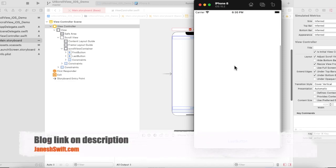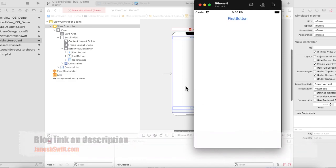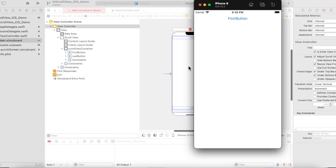The content is also available on the blog, so you can check out the blog for the latest updates.